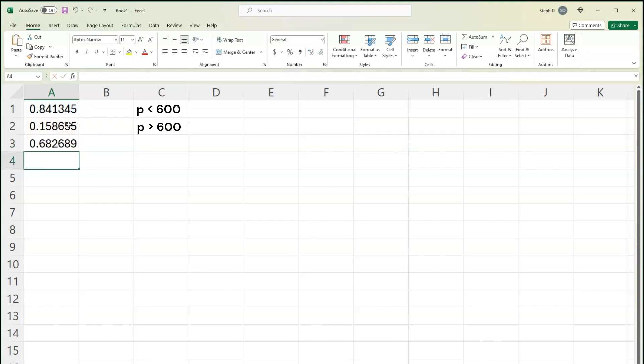That is how to calculate normal distribution probability in Excel. Visit us at StatisticsHowTo.com for more examples of normal distribution and everything else in elementary statistics.